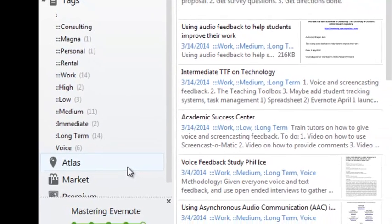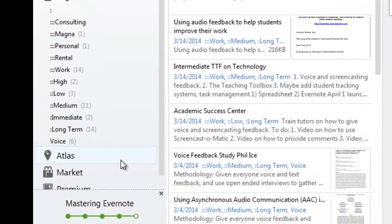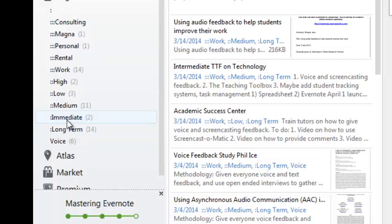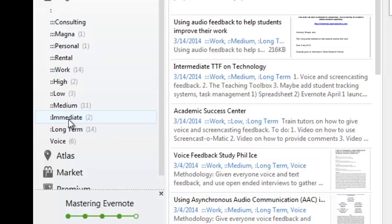Now note the tags are organized in categories and that's for a reason. You notice that those tags with a full colon in front of them, one full colon, are immediate and long term. That's the temporal tag. I indicate whether the task is due immediately or in the long term. Of course I could have immediate, medium term, long term, as many as I want. The second level of information is importance.